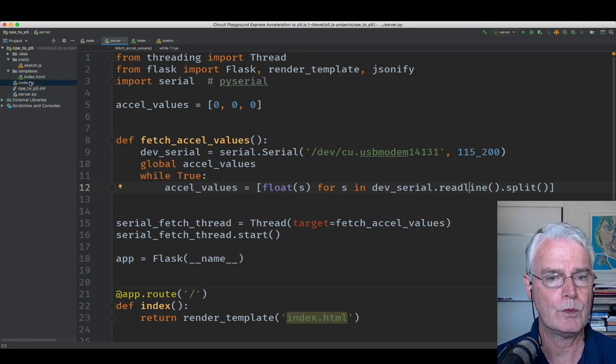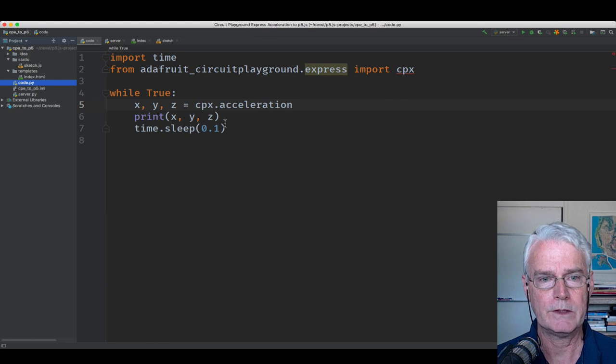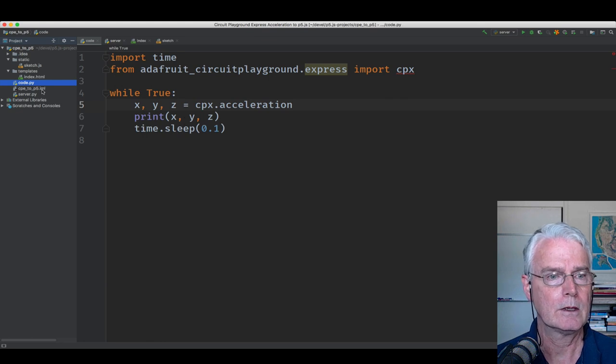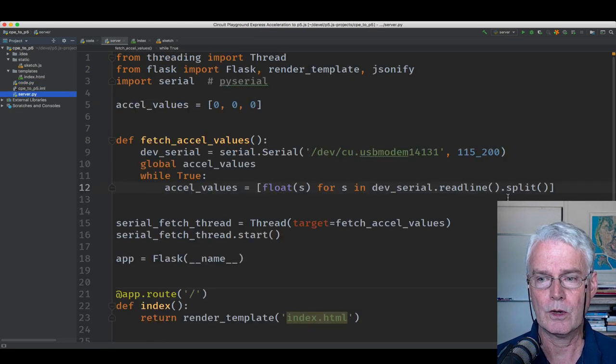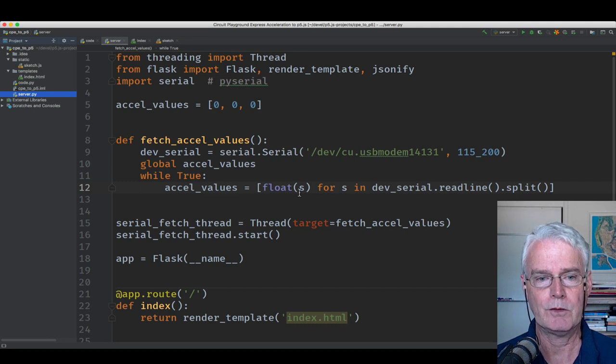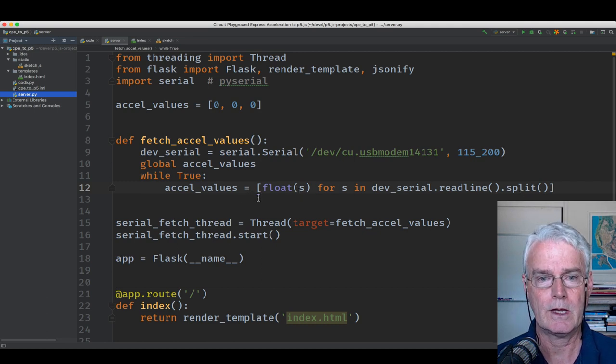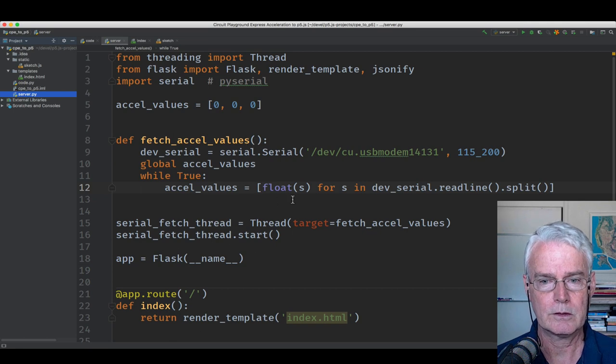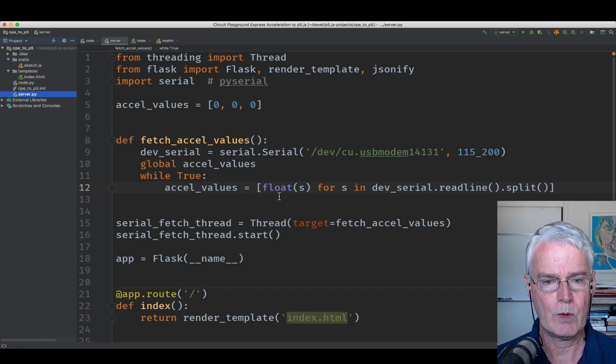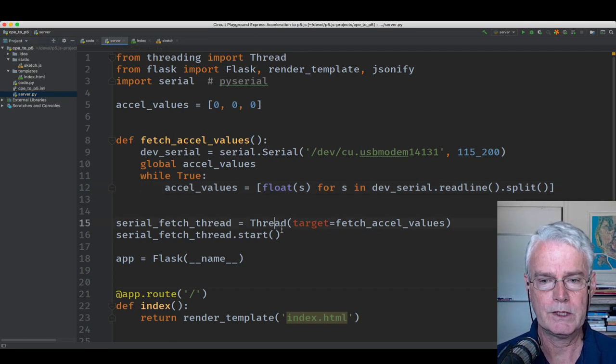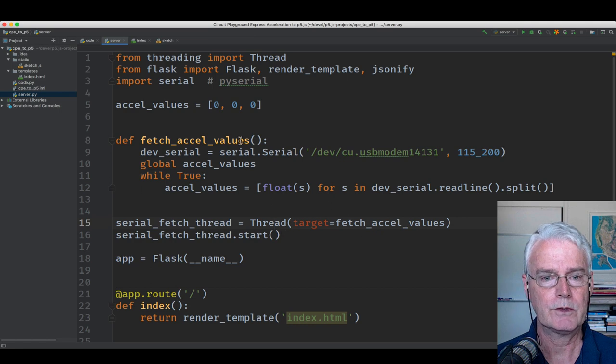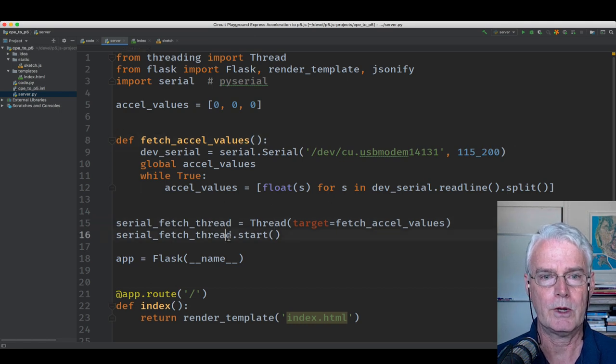So here in the code.py we printed X, Y, and Z. And here we're splitting and turning them into floats and then making a list of that. So this is a list of the latest accelerometer values. This creates the thread using this function and this starts the thread.